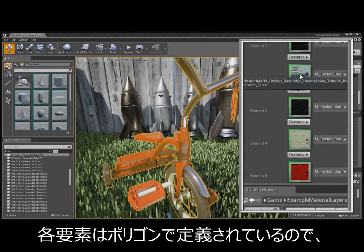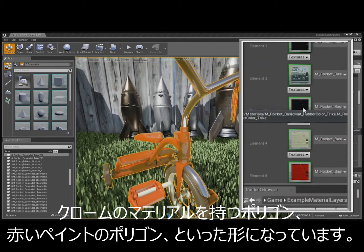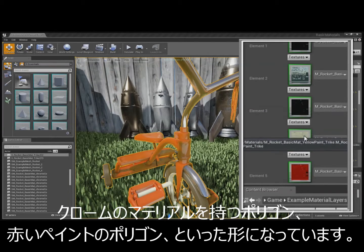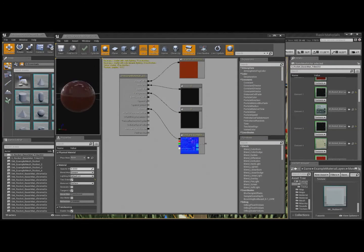But these are defined by polygons. So, these polygons have chrome materials, they have red paint. So, I'll just show you the material of the red paint right now.